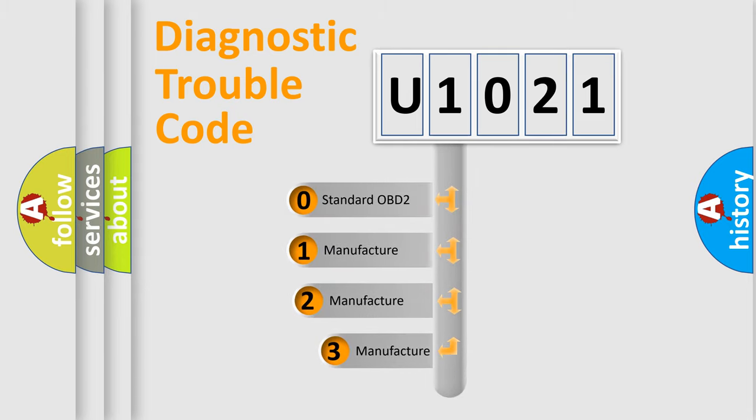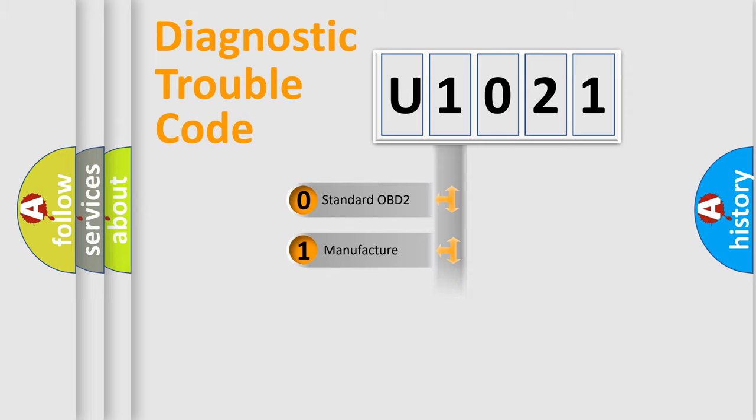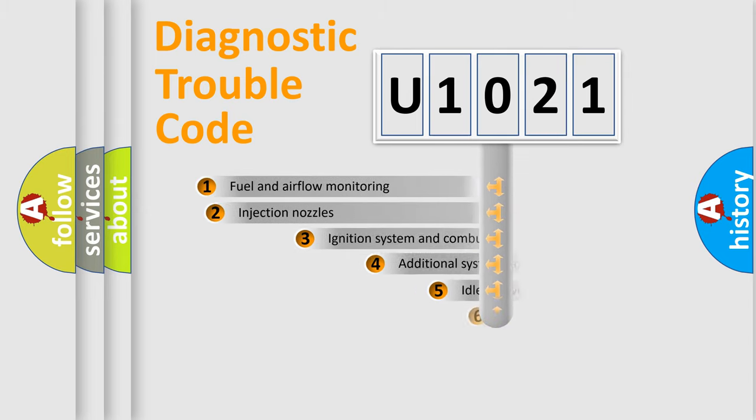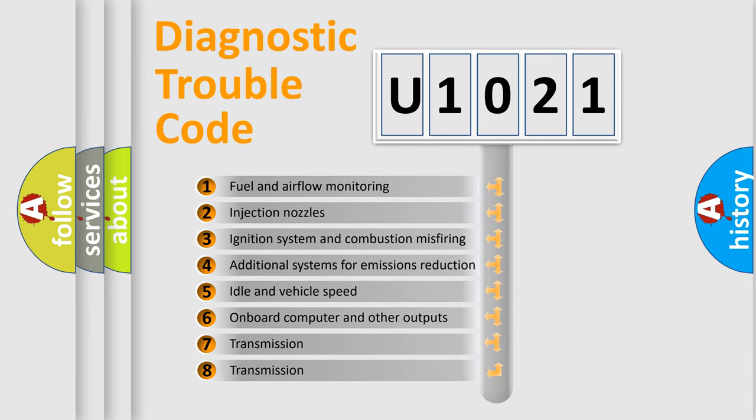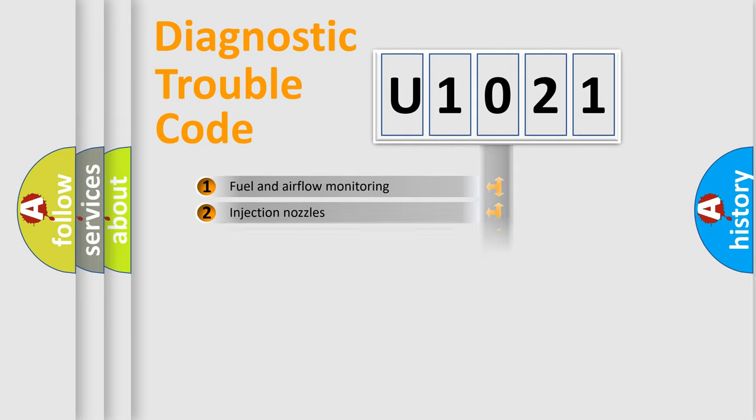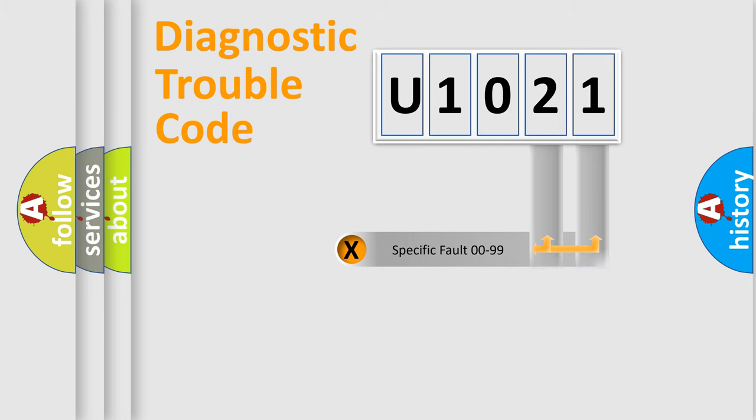If the second character is expressed as zero, it is a standardized error. In the case of numbers 1, 2, or 3, it is a manufacturer-specific expression of the car-specific error. The third character specifies a subset of errors. The distribution shown is valid only for the standardized DTC code. Only the last two characters define the specific fault of the group.